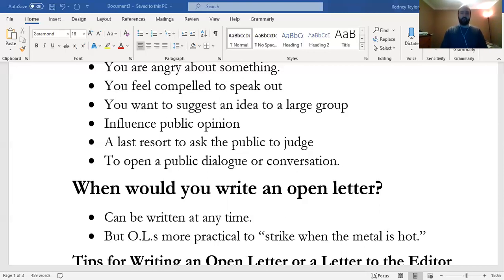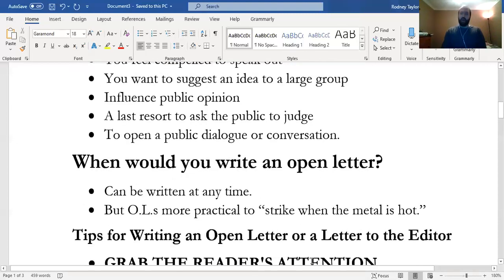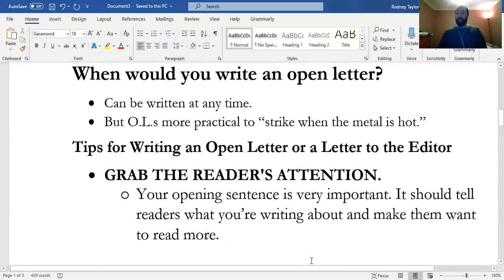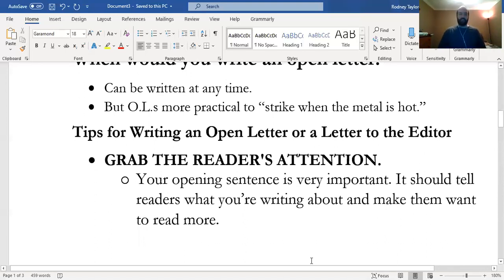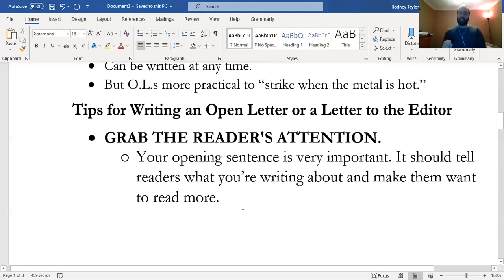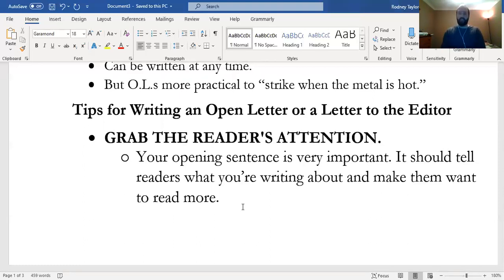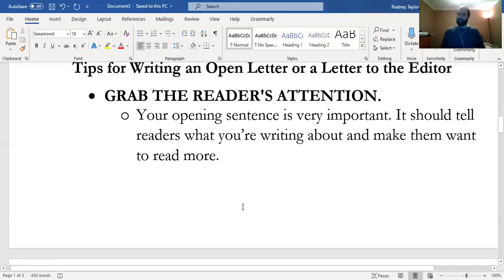If you have any questions about the assignment, be sure to email me. I'll also provide an example on D2L. Now here are some quick and dirty tips on how to compose this letter. The first thing you want to do is grab the reader's attention—give them a reason to want to read the letter. If I open a newspaper and it's a boring letter, I skip it. Give your readers a reason not to go to the sports section. Come in hot—go 0 to 1,000 as fast as possible. Your opening sentence is very important: it should tell readers what you're writing about and make them want to read more.